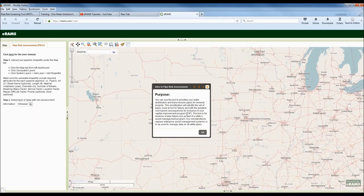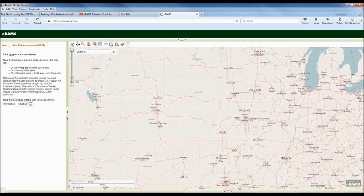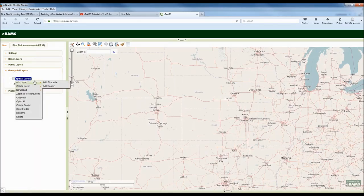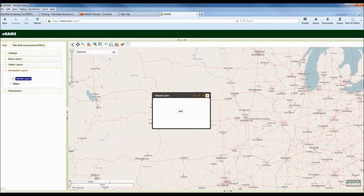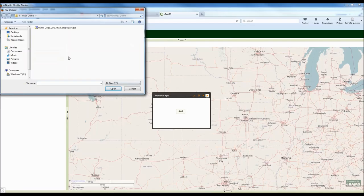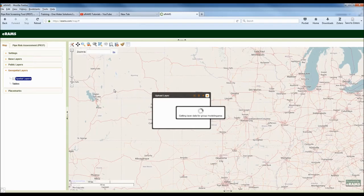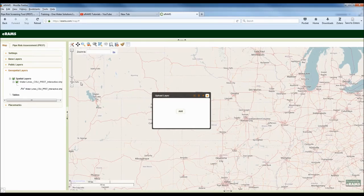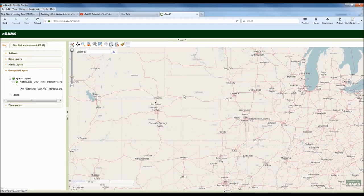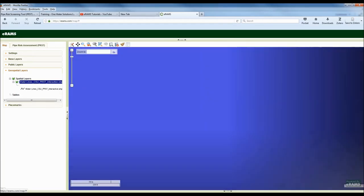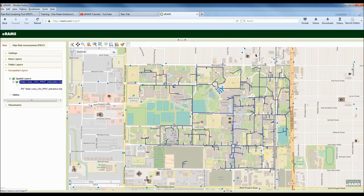So we've brought up the tool. I'm going to click OK — that's just a description of the purpose. I'll come over to the map and go to geospatial layers, then spatial layers, and I want to add a layer — I want to add a shapefile. I have a shapefile that includes information from Colorado State University. Once uploaded, I'll close this dialog and click on the spatial layer, then zoom to layer. And there you see the water pipe segment network for Colorado State University.